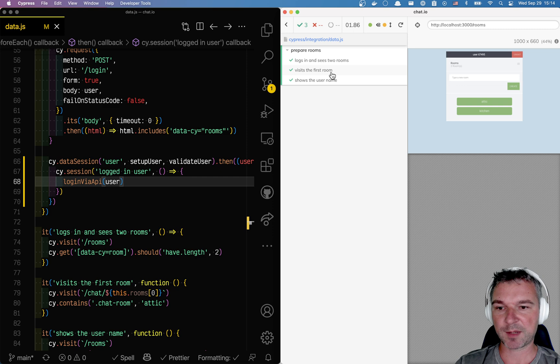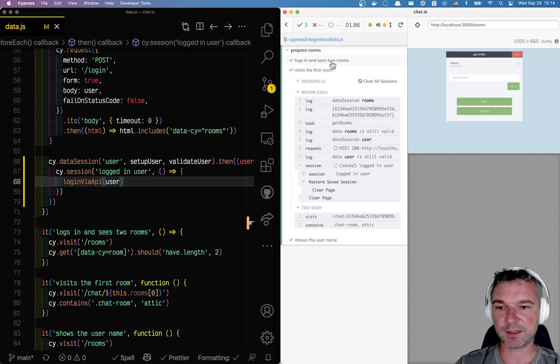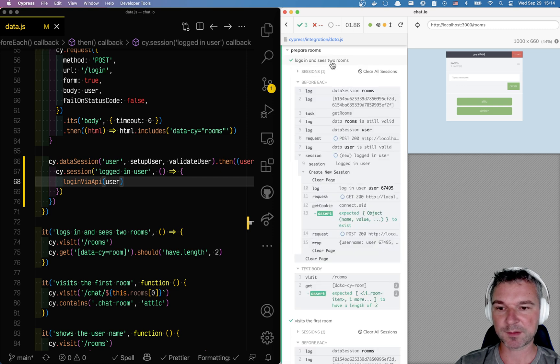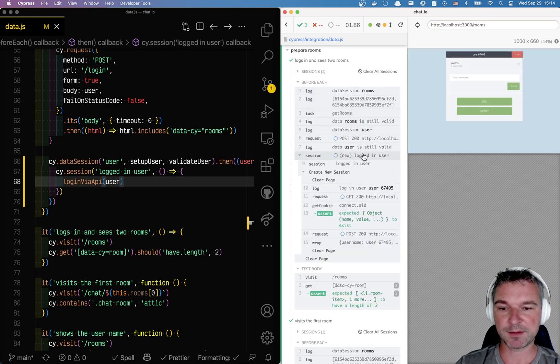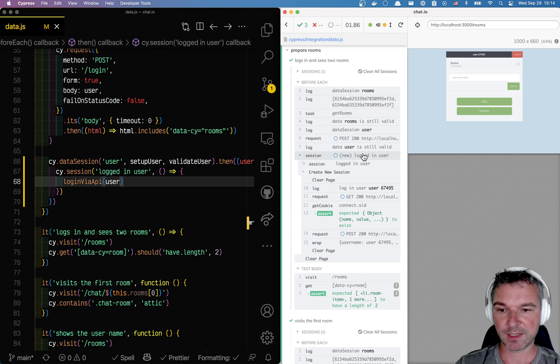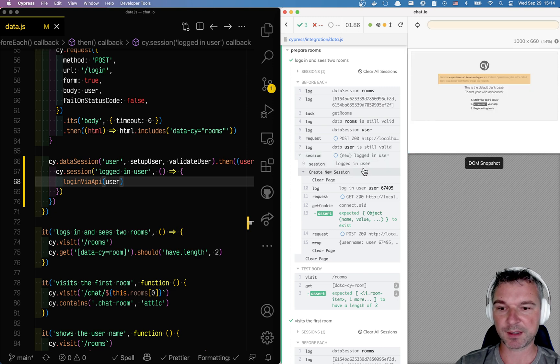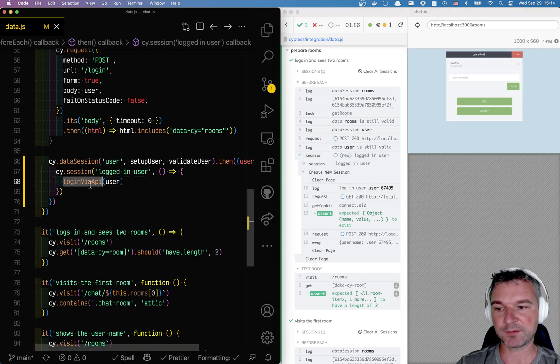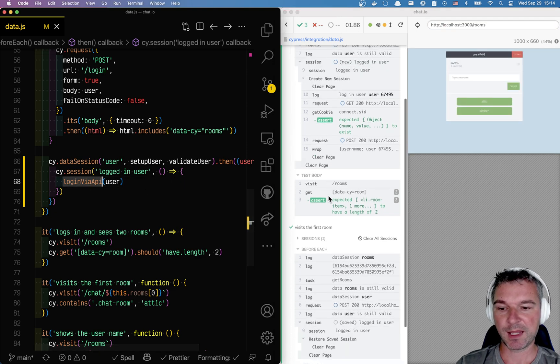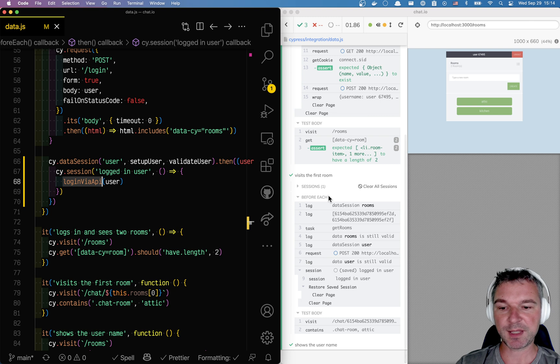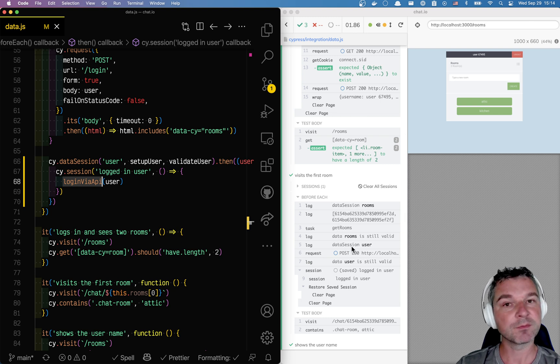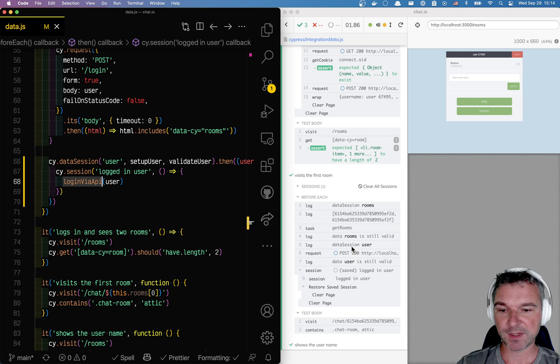Notice what happens, for example in the first test: new logged in session. That means it actually logs the user using the login API. And on the second test, the user has been created using data session, that's good.